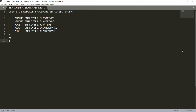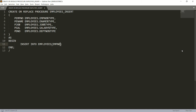After the parameters, write AS — that's the keyword — then start your procedure with the BEGIN keyword, and end it with the END keyword. Inside, write INSERT INTO the employees table. I'm writing: INSERT INTO employees, then specify the columns where you want to insert.